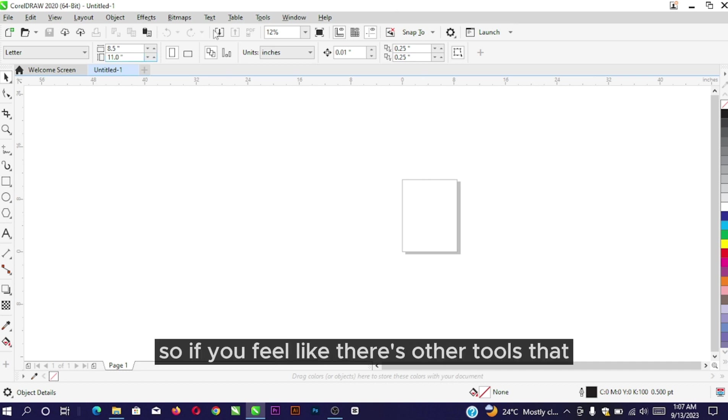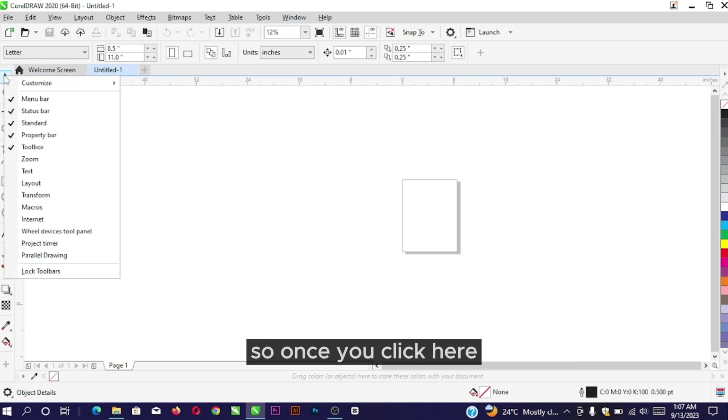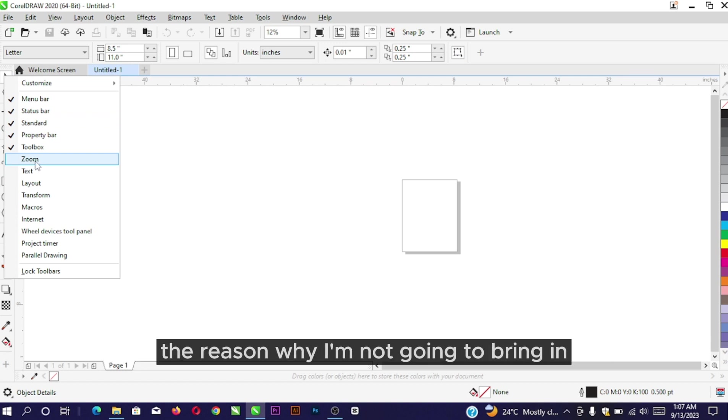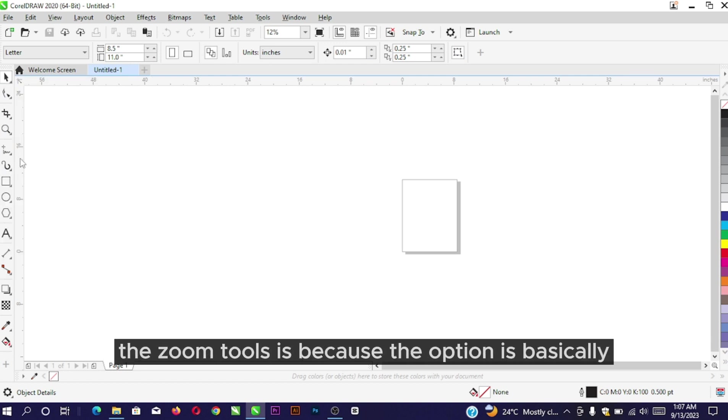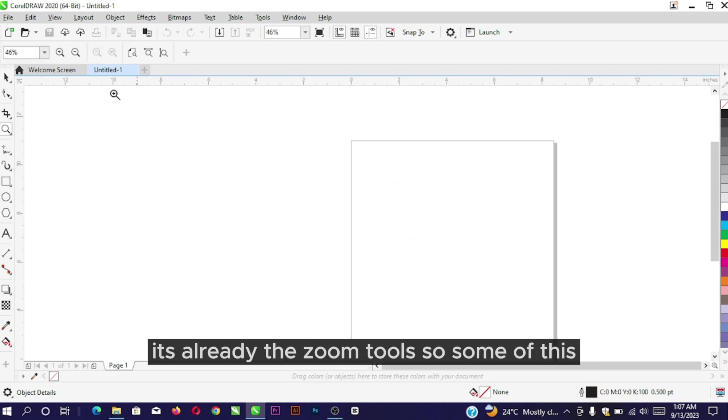If you feel there are other tools not displaying, once you click here you can see other options to bring in the Zoom Tools. The reason I'm not going to bring in these Zoom Tools is because you can see this right here is already the zoom tools.